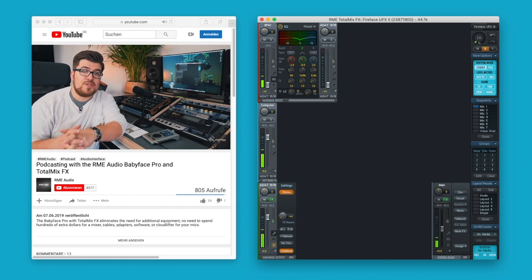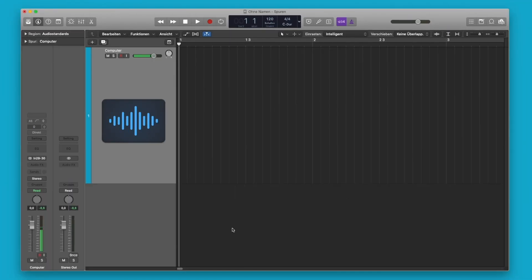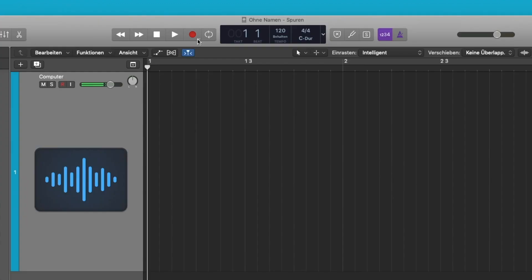Once routed properly, go to your favorite DAW and select the loopback input channel. Now simply hit record.